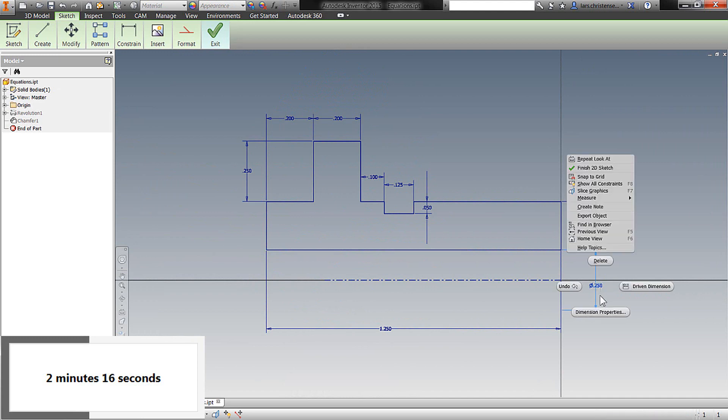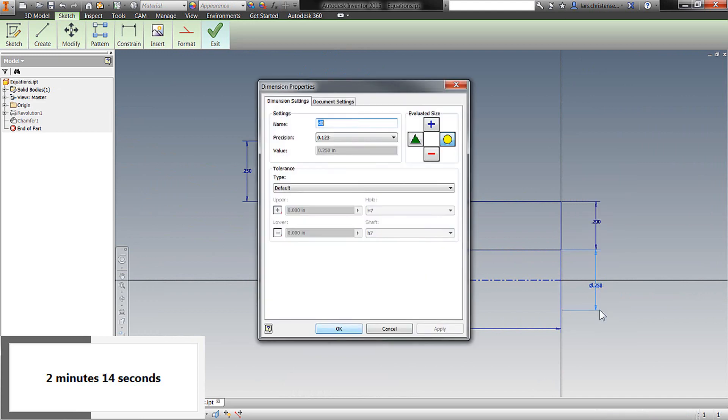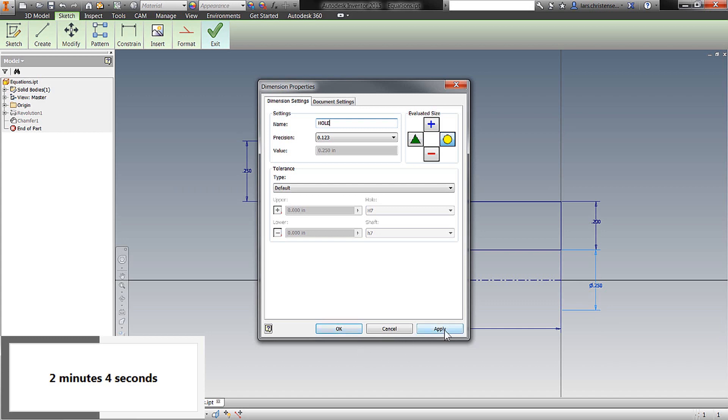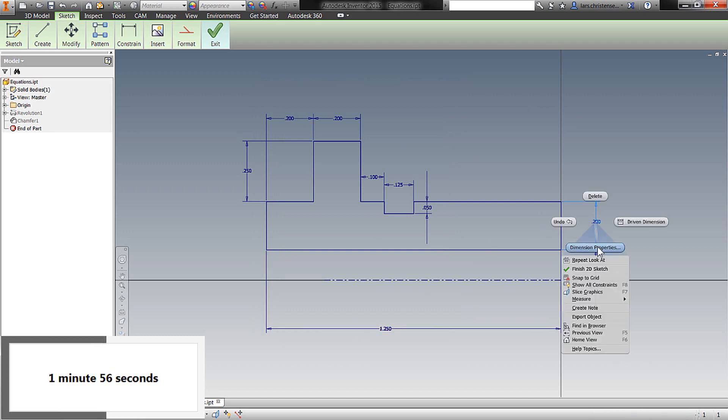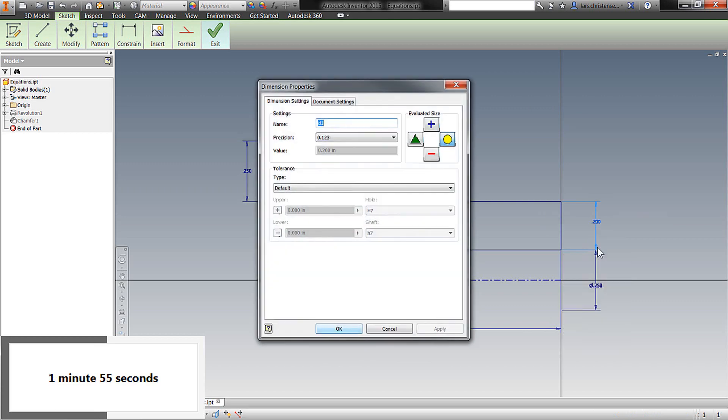So if I go back into my sketch, I can actually go into the dimension properties and look there. There's the name right there, D0, and I can rename it. So I might just change this to hole, right, just to make a little bit of sense out of it. And I can also go up and change the wall thickness. So maybe I just go in and right click, hit dimension properties, and I can change this to wall.